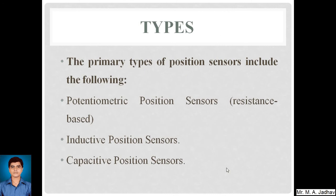Different types of position sensors include potentiometric position sensors, which are resistance-based or resistive sensors; then inductive position sensors, which include the LVDT — that is, the Linear Variable Differential Transformer; and lastly, capacitive position sensors. We will go through each of these sensors one by one, covering their working and constructional details.